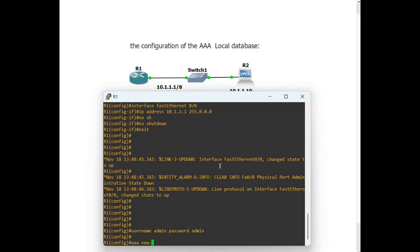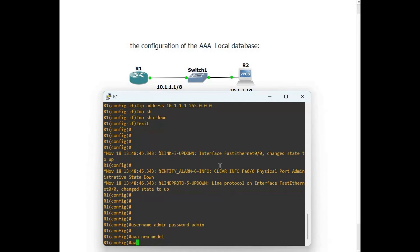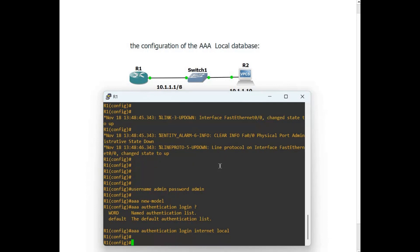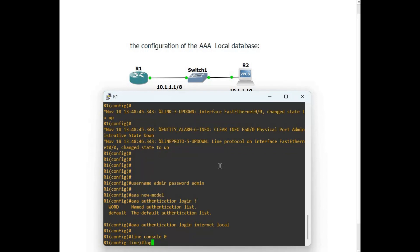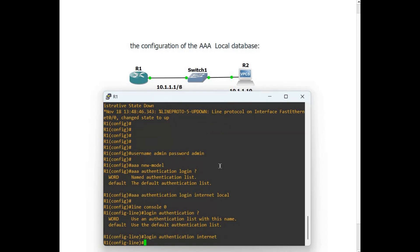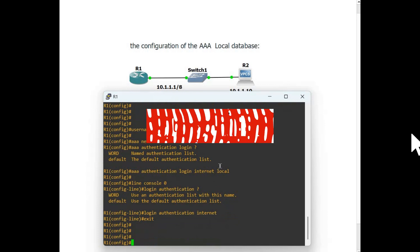AAA new-model and then authentication login — you can use any name; I am using 'internet' — and set it to local. Now configure the console: line console 0, and then login authentication. I'm using the name 'internet' — you can use any name you want.